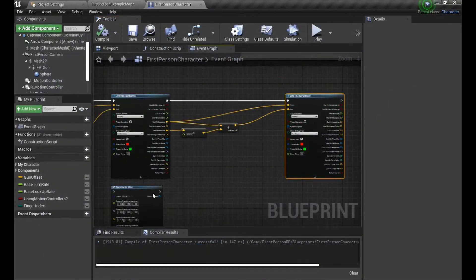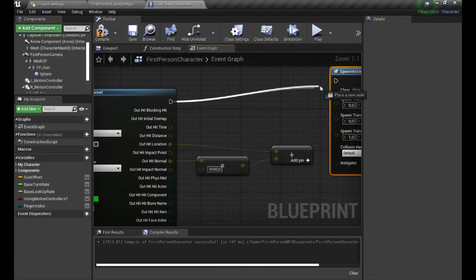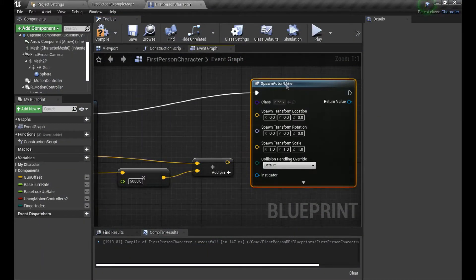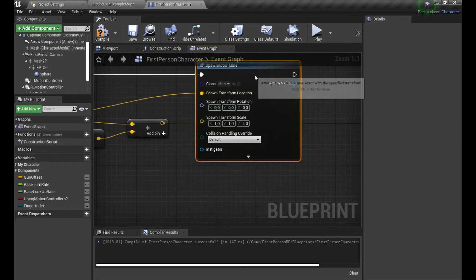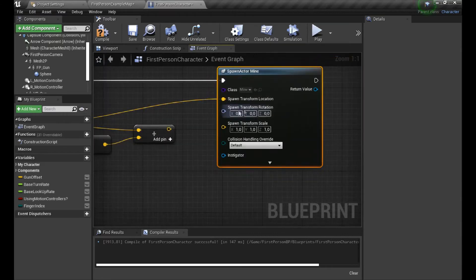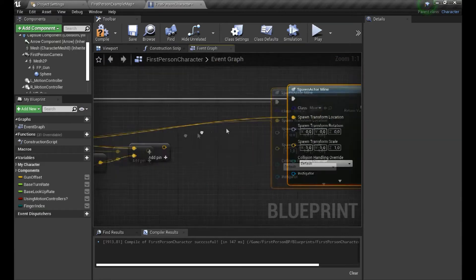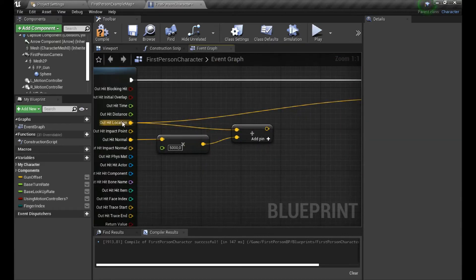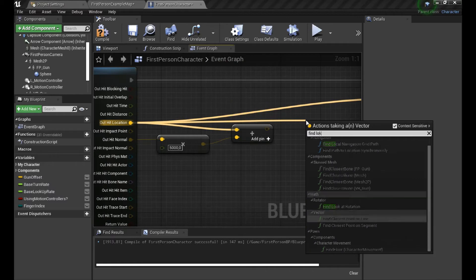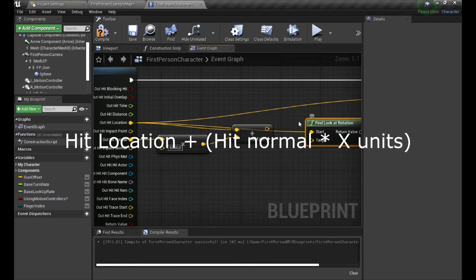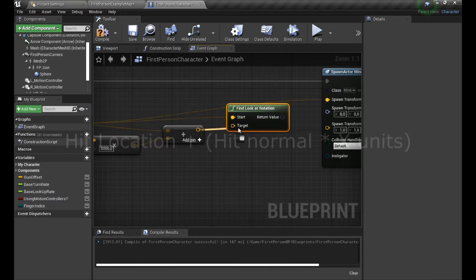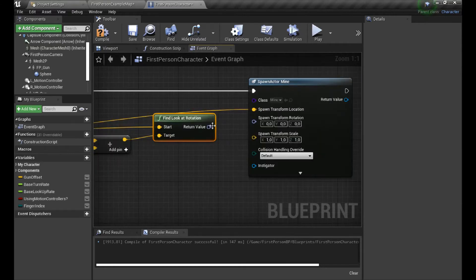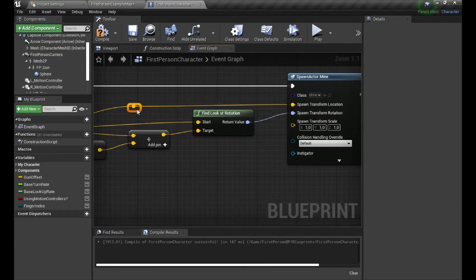Now let's delete the line trace as we don't need it anymore and swap it with a spawn actor function where the location will be the hit location and for the rotation we are gonna use the find look at rotation where the start will be the hit location and target will be the hit location plus hit normal times 5000. And basically that's it, we are all set up and so let's test.